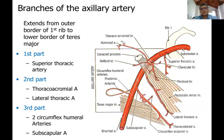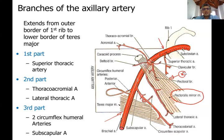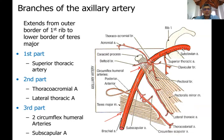Moving to the next slide: the subclavian artery extends to the outer border of the first rib, beyond which is the axillary artery up to the lower border of teres major, then the brachial artery. The axillary artery is divided into three parts based on its relationship to pectoralis minor: first part above the muscle, second part behind it, and the third part between the lower border of pec minor and the lower border of teres major. From the first part arises one artery - the superior thoracic artery.